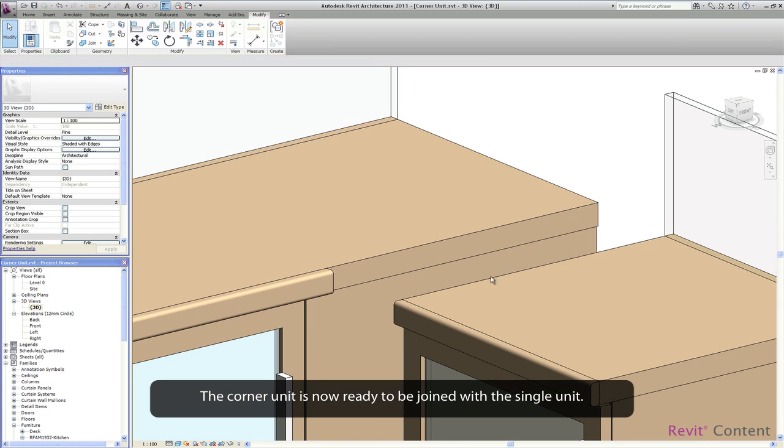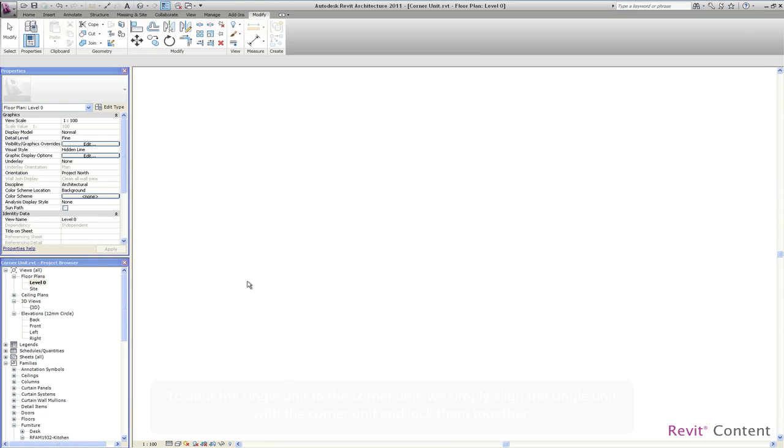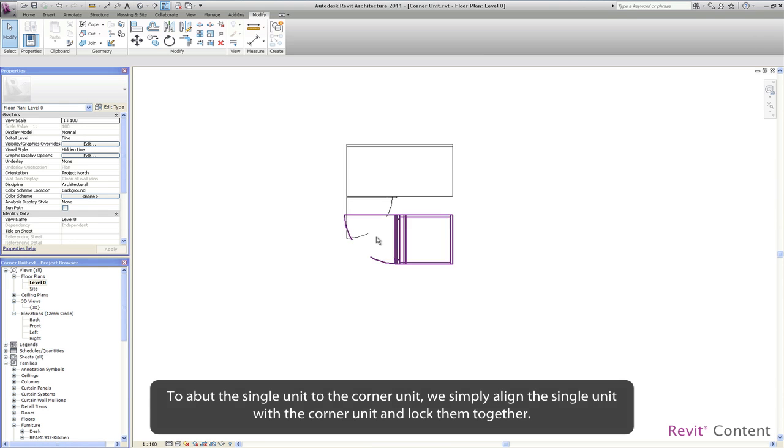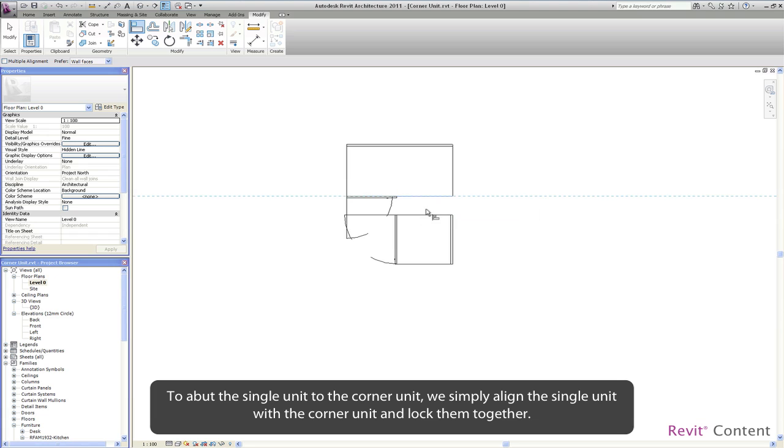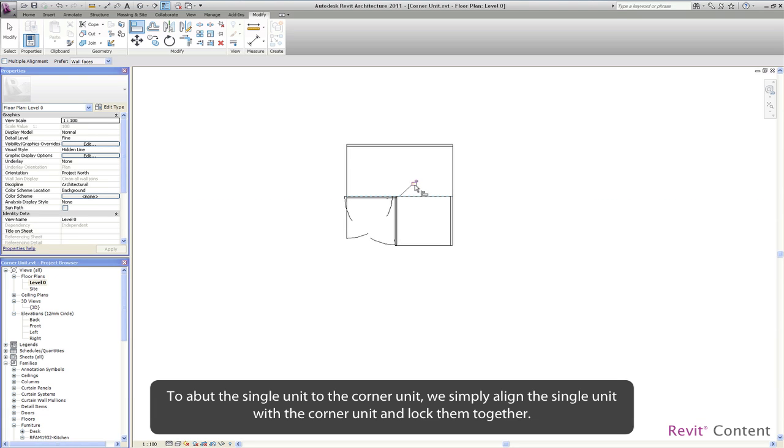The corner unit is now ready to be joined with the single unit. To abut the single unit to the corner unit we simply align the single unit with the corner unit and lock them together.